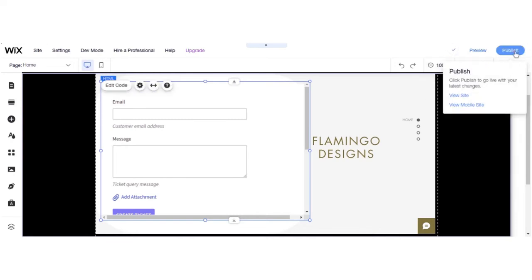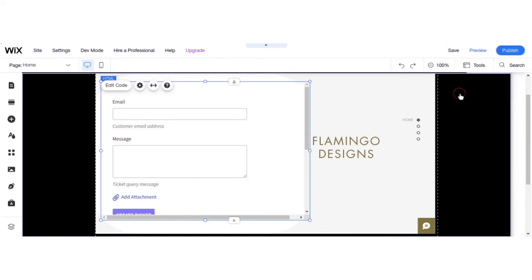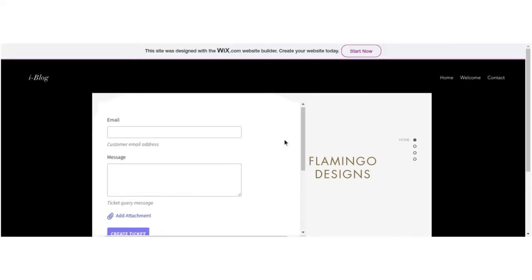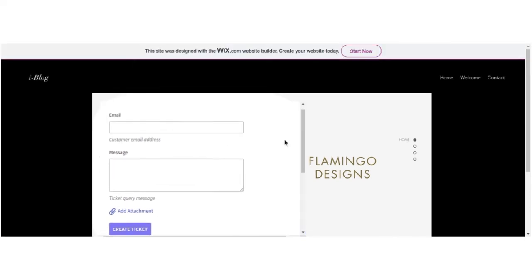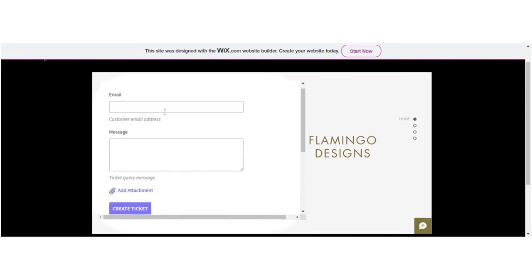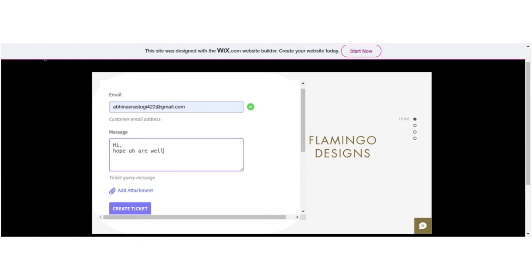Let's have a look. Here you can see your form has been created. Let's write the email ID and a message: "Hi, hope you are well." Let's simply click Create Ticket.